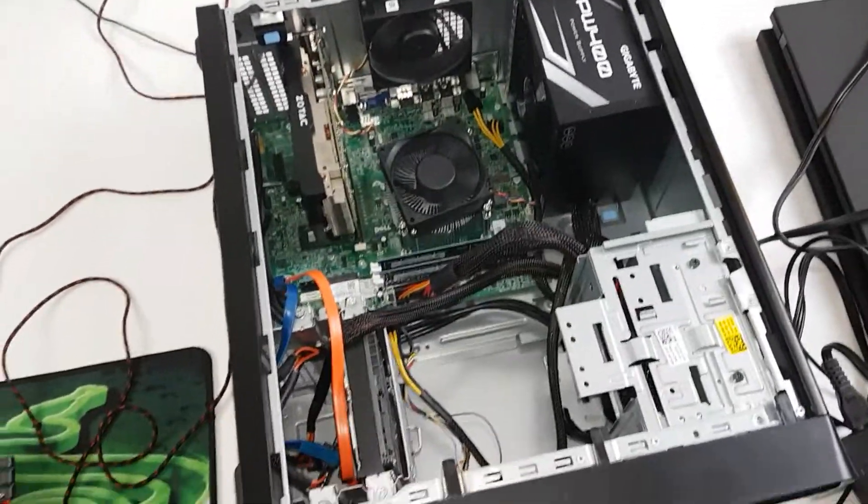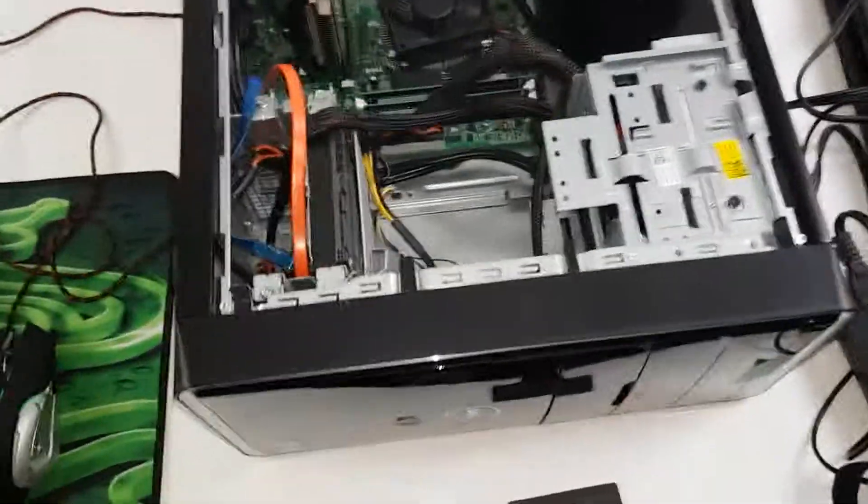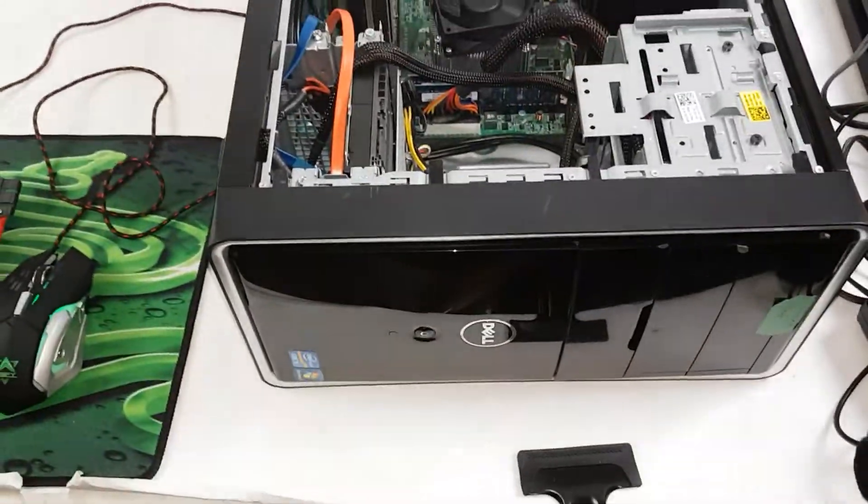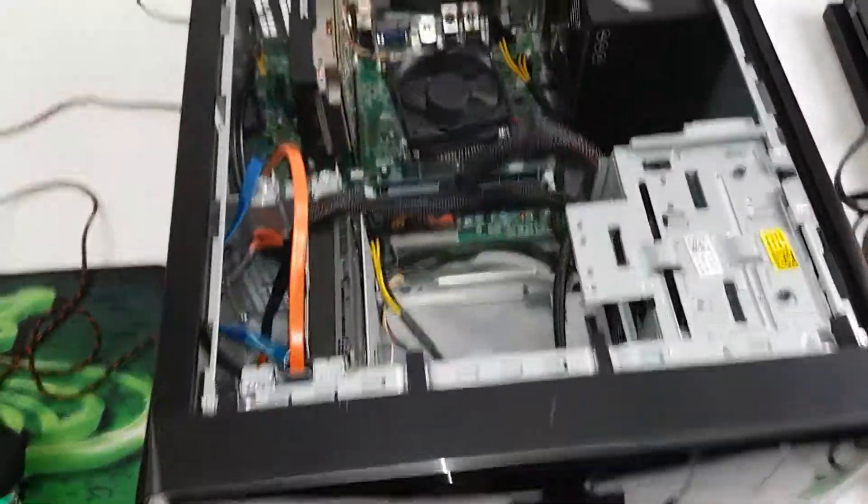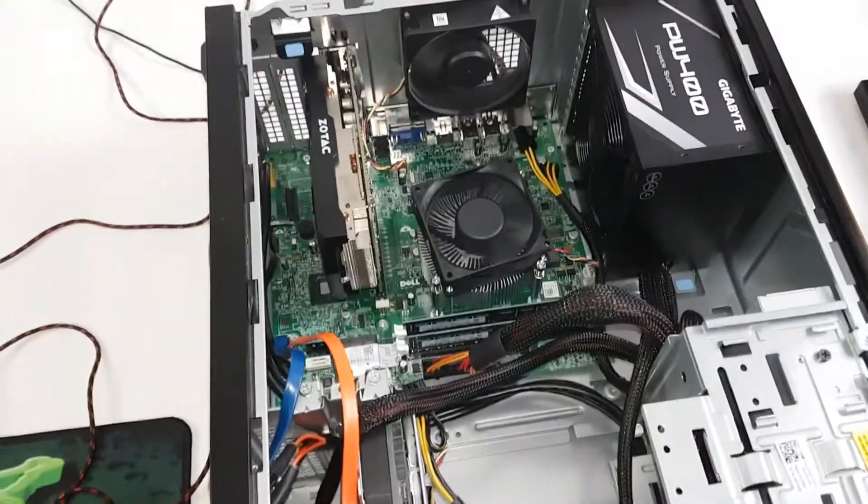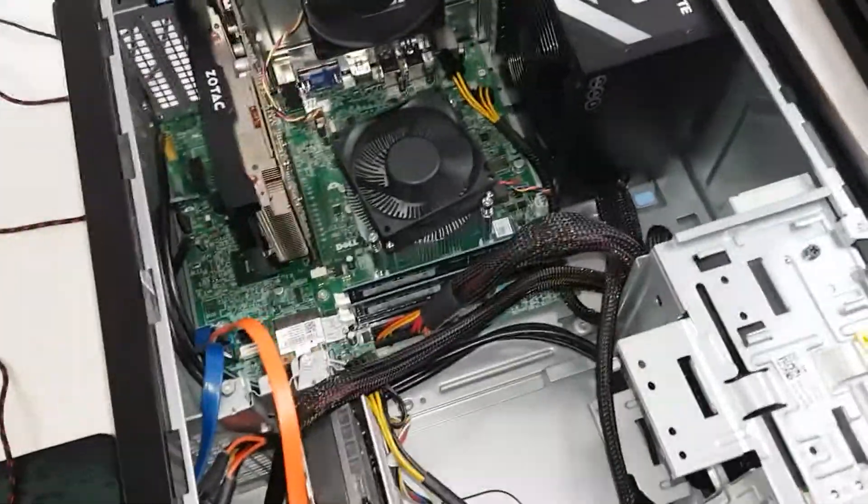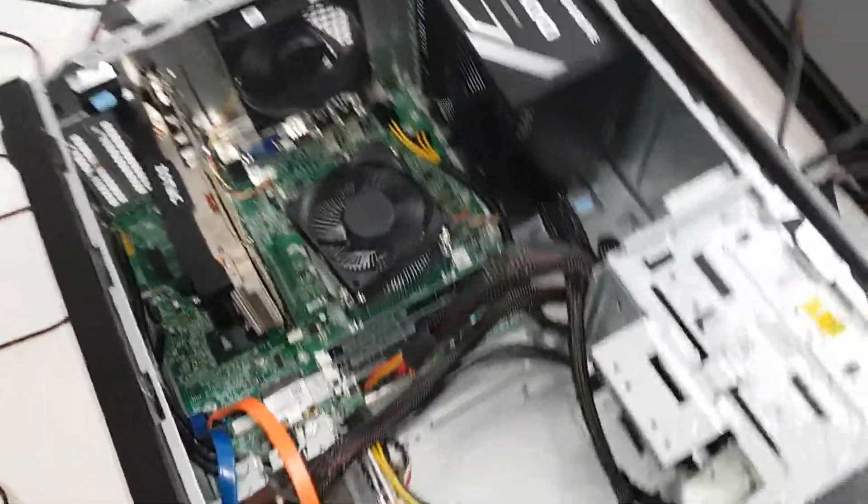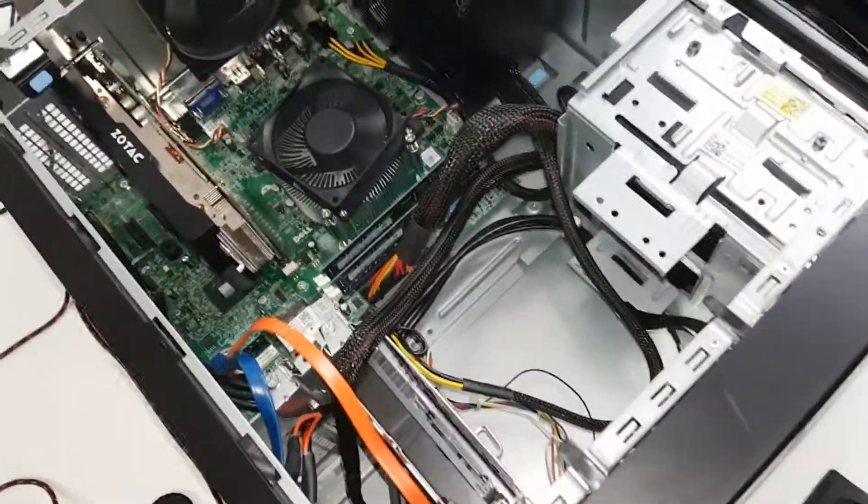Hello, doing a quick recording here of this Inspiron 660 that we've turned into a gaming PC. I just wanted to do a quick video here.